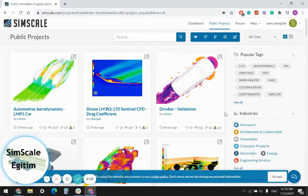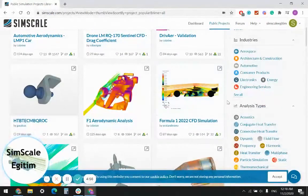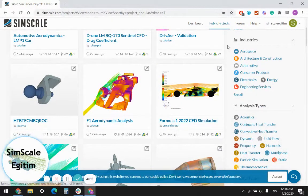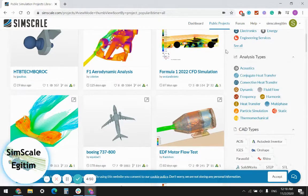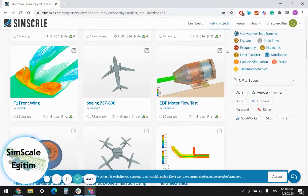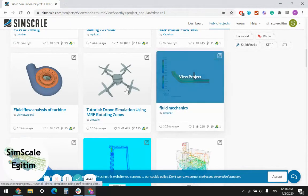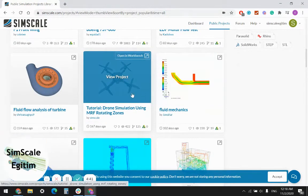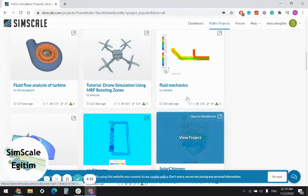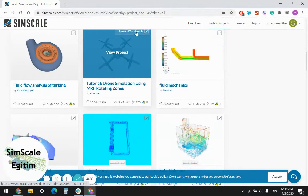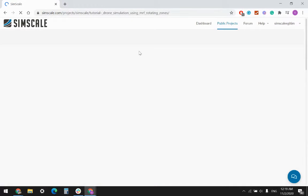In this video series, I am planning to just pick up a random incomplete project in the SimScale public projects library, and using the convenient simulation settings, I am planning to complete these projects. Such as here, I see a drone project without any post-processing image, which makes me think that it might be an incomplete project. Let's check.